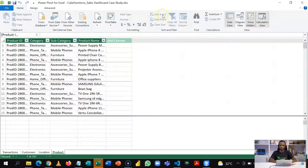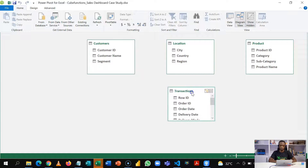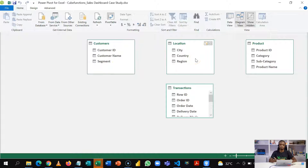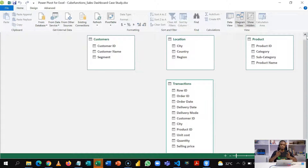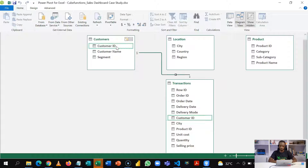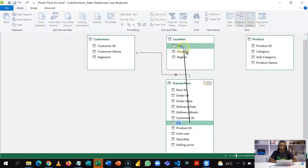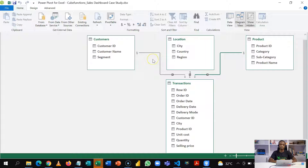Now that these tables are in the data model, in diagram view you can see the transactions table — which we call the fact table — and the other tables that give further details on each product ID, each customer ID, and the location. We are going to create our relationships using common columns. For example, the customer table connects to the transactions table using customer ID. City connects to city, and product ID connects to product ID. By doing this, you can fetch all the details you need across tables.